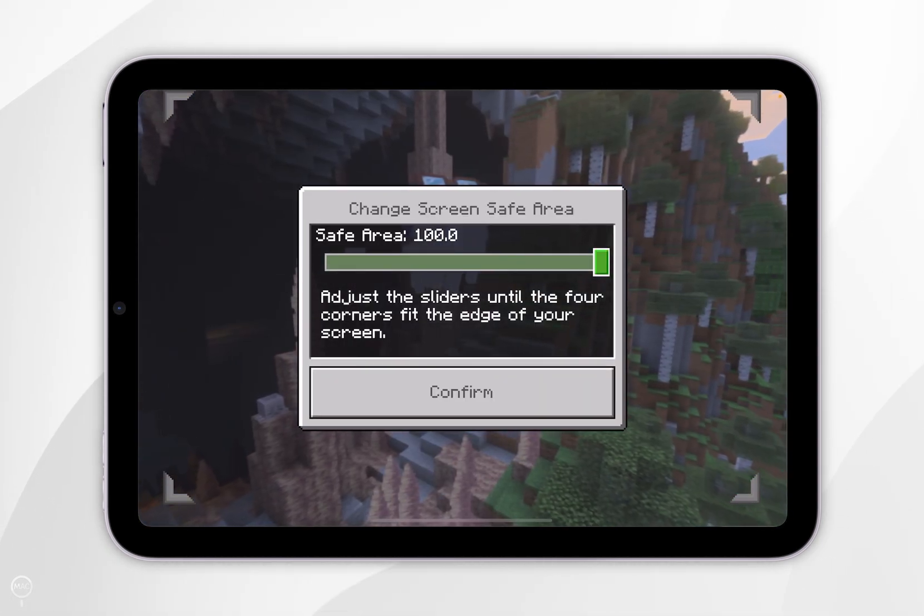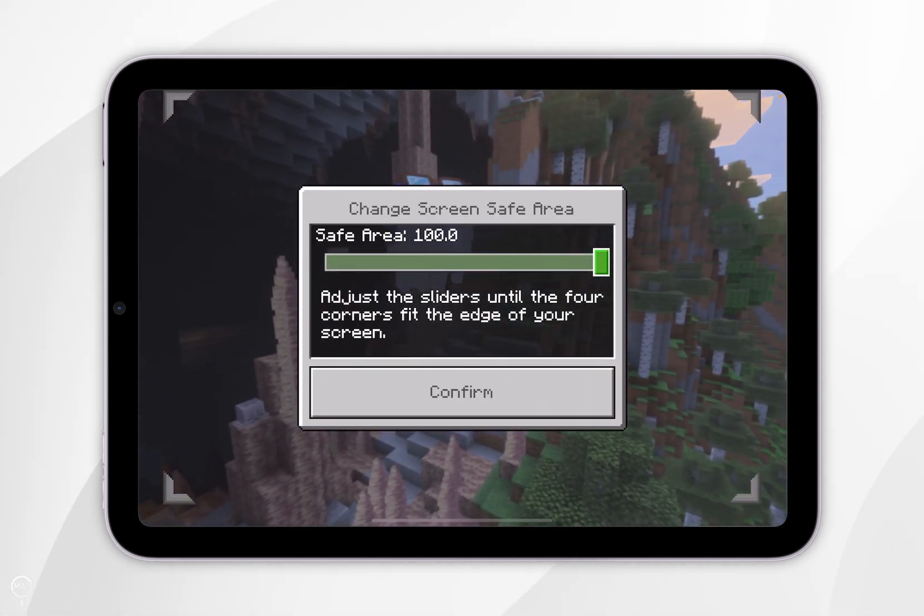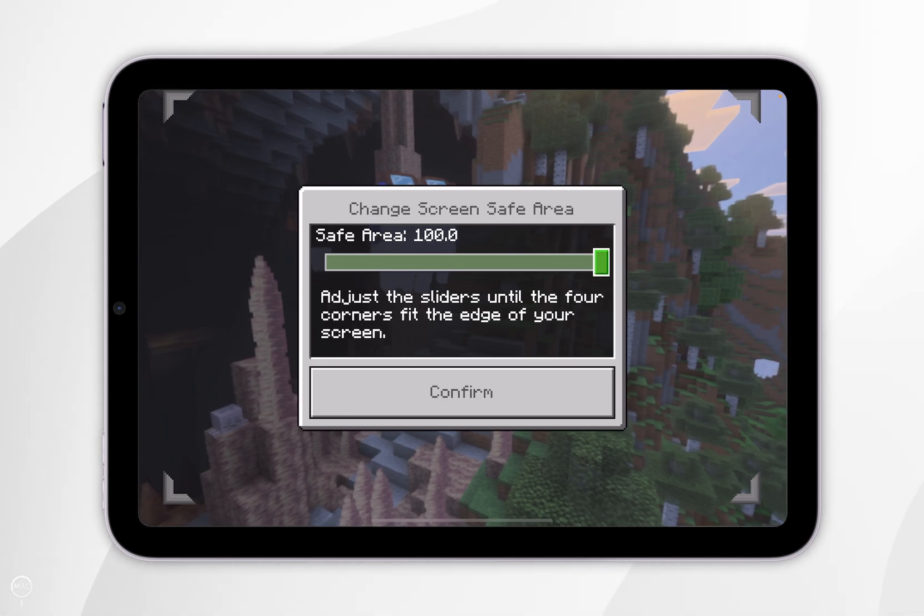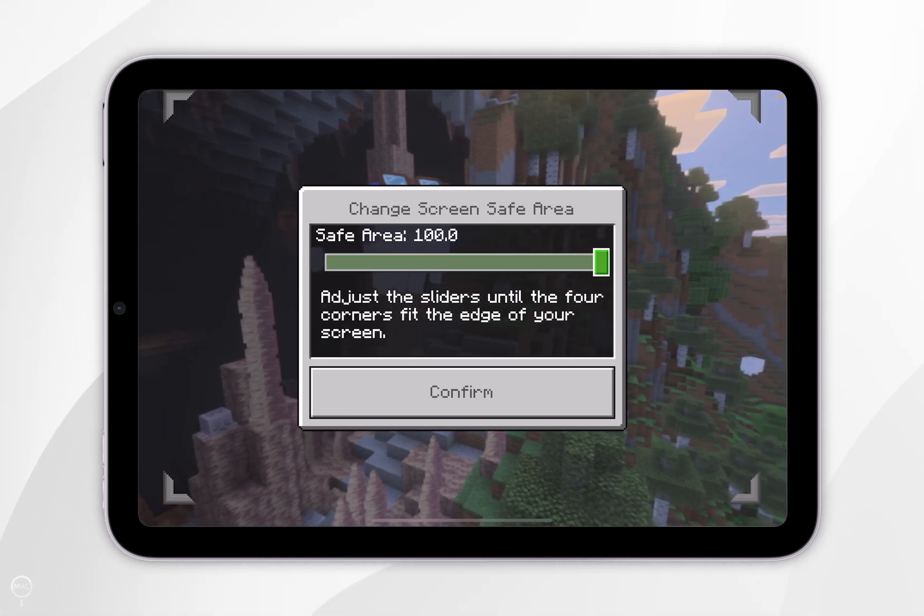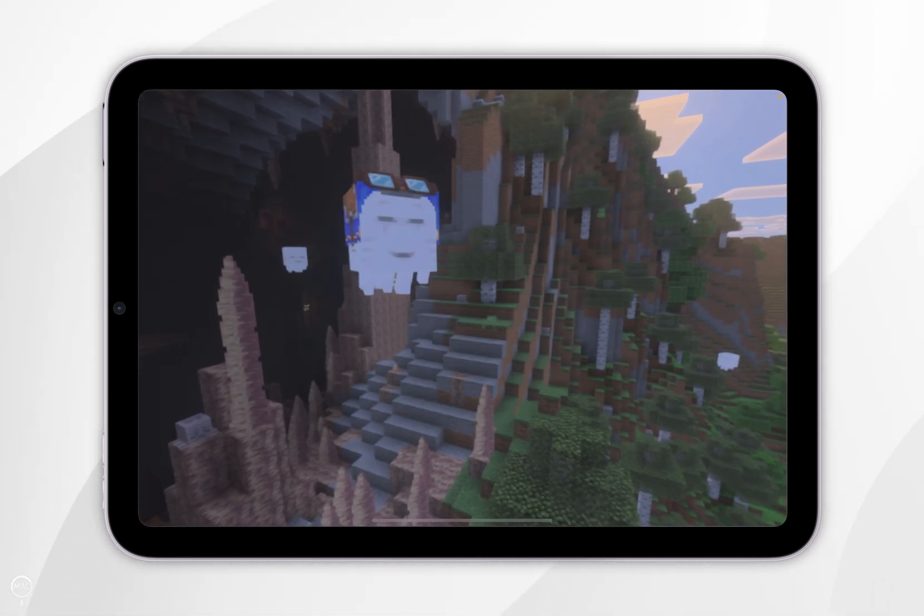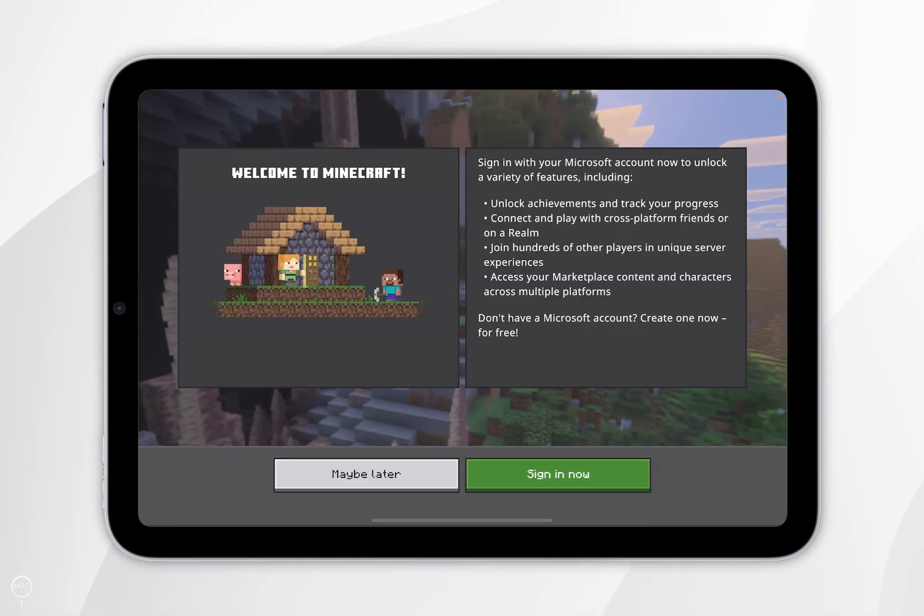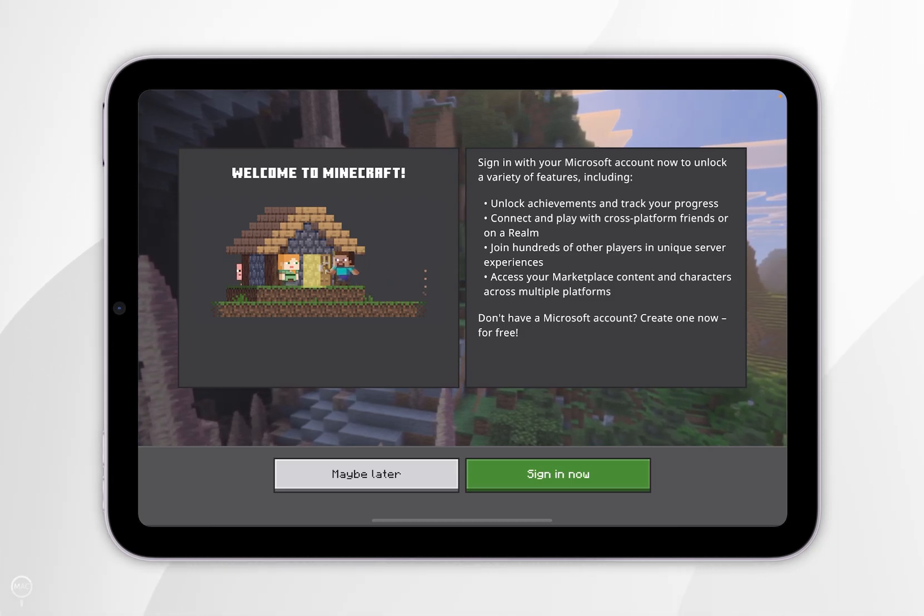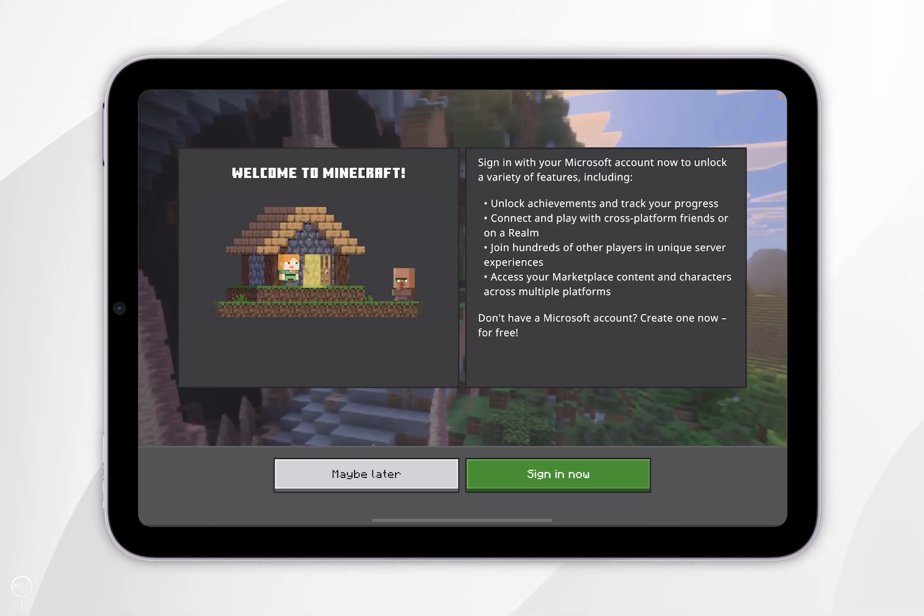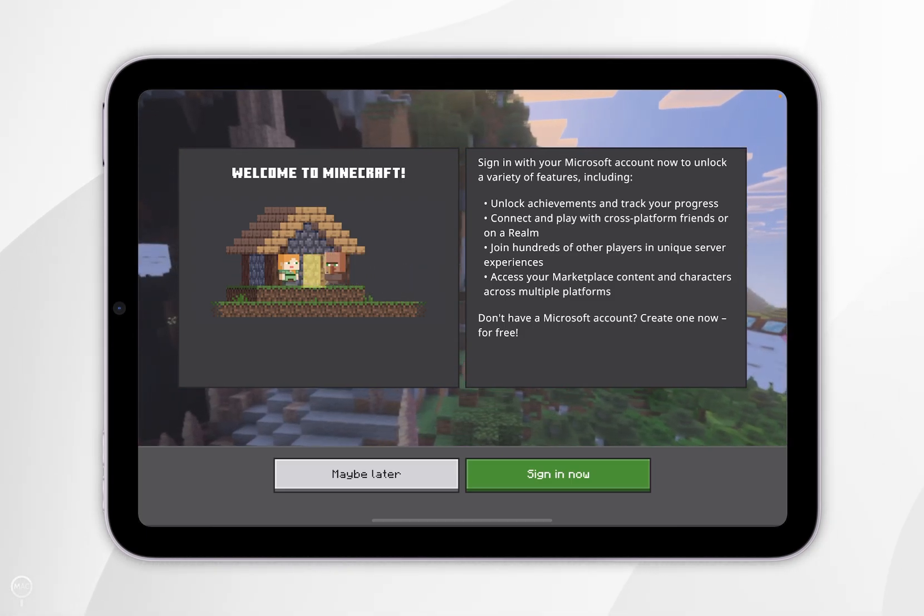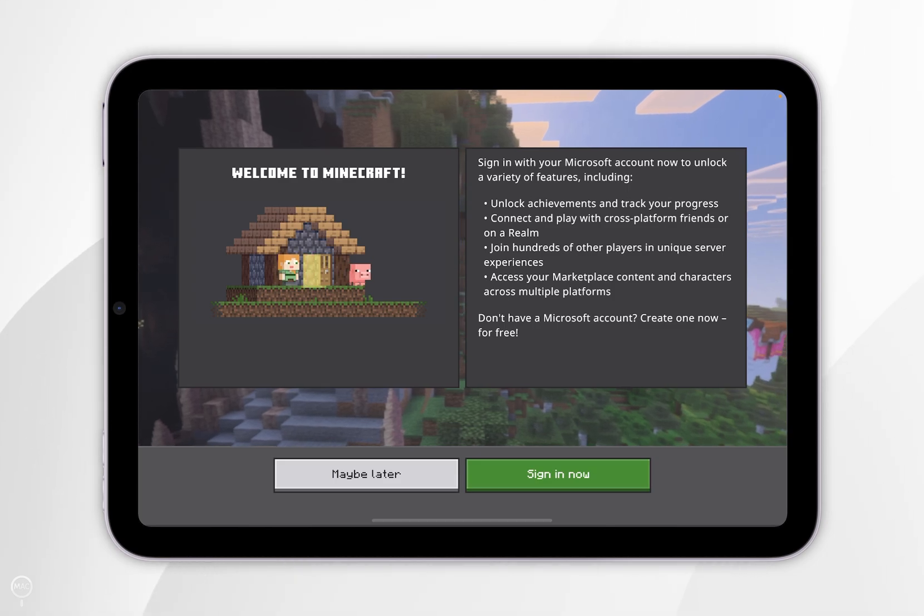Once Minecraft opens for the first time, you will need to select your screen safe area. By default it should be on maximum, so we're going to click Confirm. Then we will need to proceed to log into our Minecraft account, so we're going to click on Sign In Now. However, if you'd rather not use your account, you can click on Maybe Later.